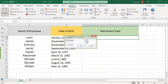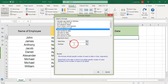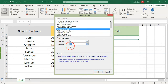Now, select the Date option from the Formula Type drop-down list. In the right arguments input section, select a list of cells that you want to calculate the retirement date based on from the Date Time text box, and then type the retirement age into the number box.